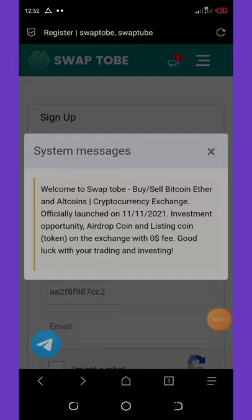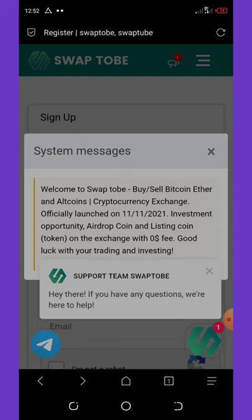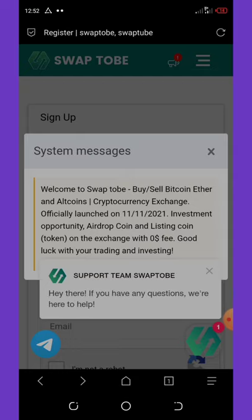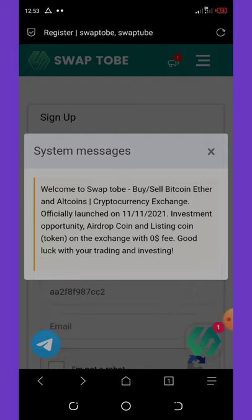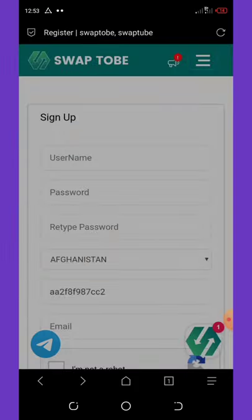The page has loaded. You can see it says 'Welcome to SwapTop — buy and sell Bitcoin, Ether, and other coins, currency exchange.' It officially launched on 11/11/2021. There's an investment opportunity, airdrop coins, and listings on the exchange with zero fees. That's so good — good luck with your trading and investment. This is the best place to invest your money.